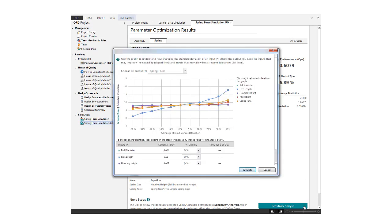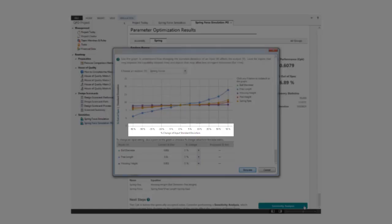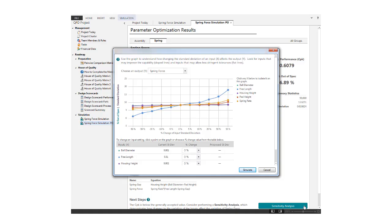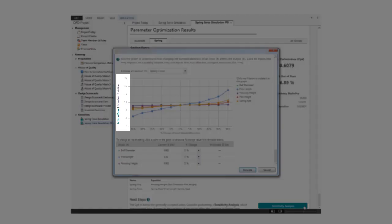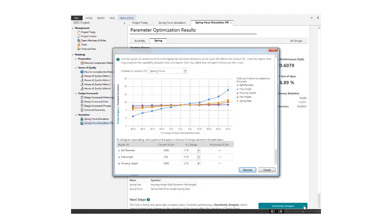This graph shows the effect of changing the variation of a single input while holding the others constant, and then estimating the effect on the response, y. The x-axis represents the percent of change in variation. The y-axis represents the standard deviation, or the percent out of spec, if you have specification limits for the response.